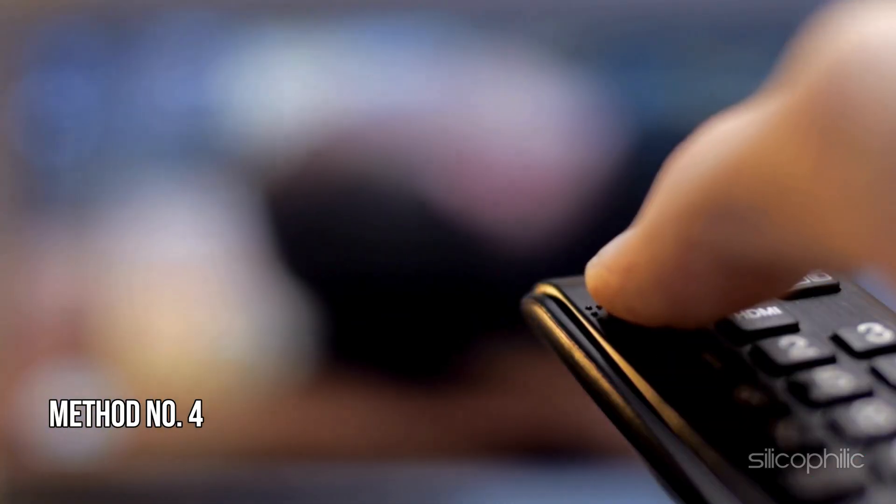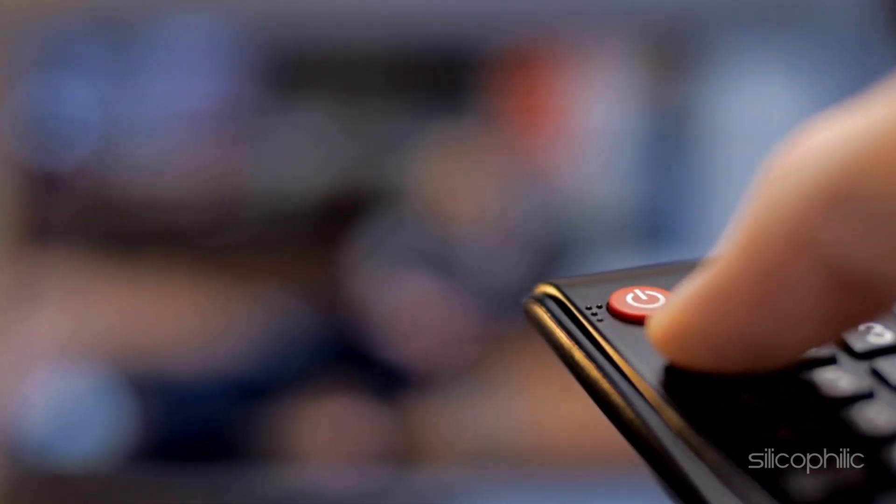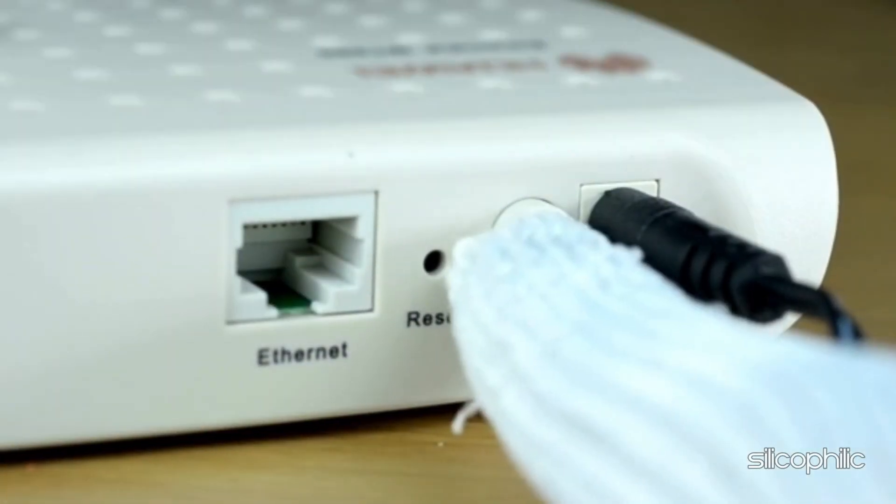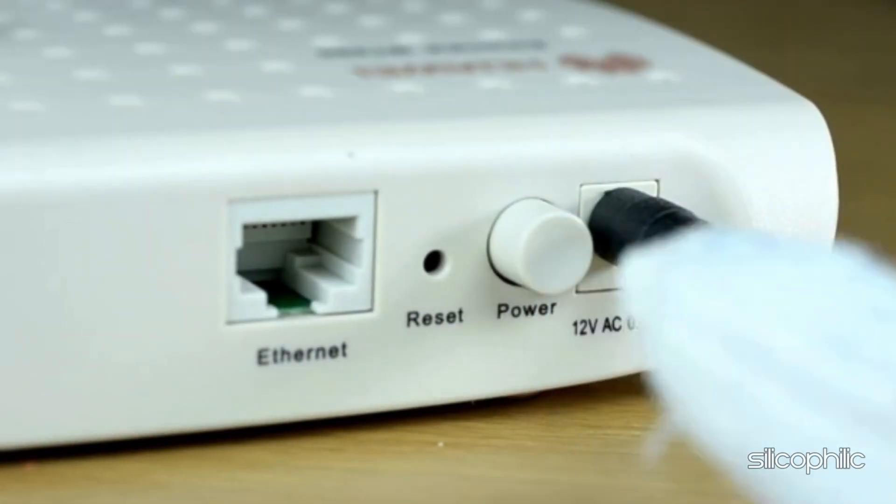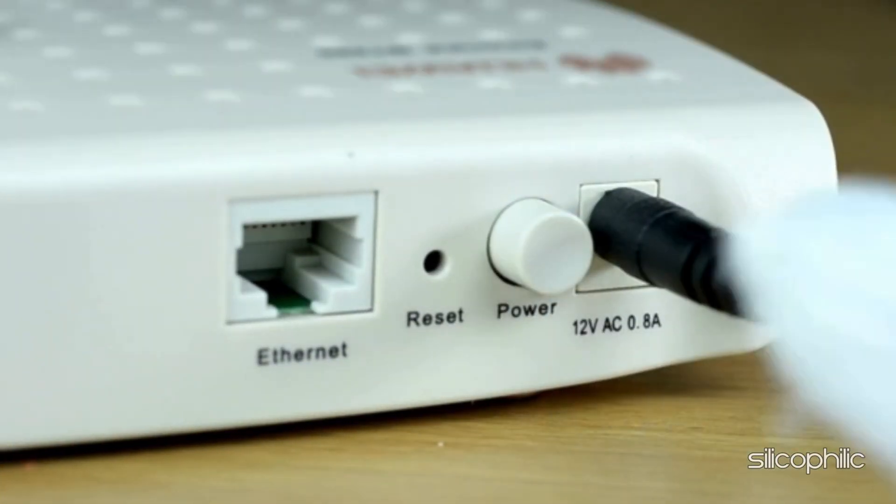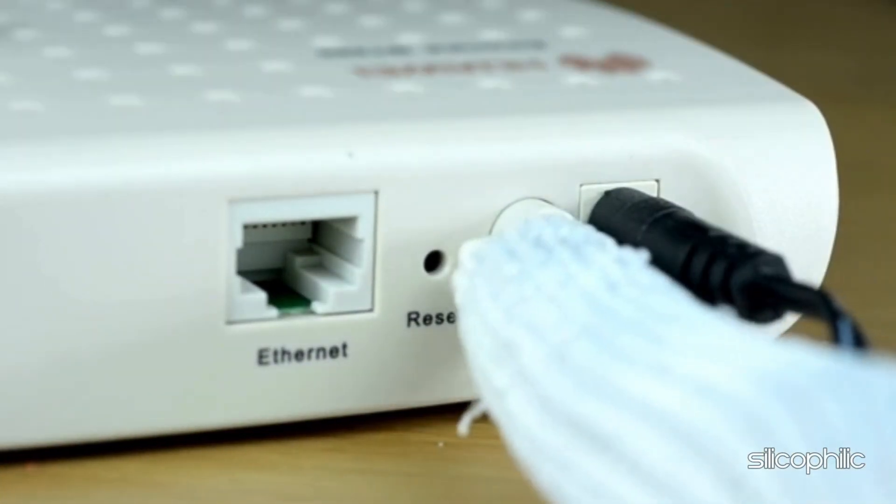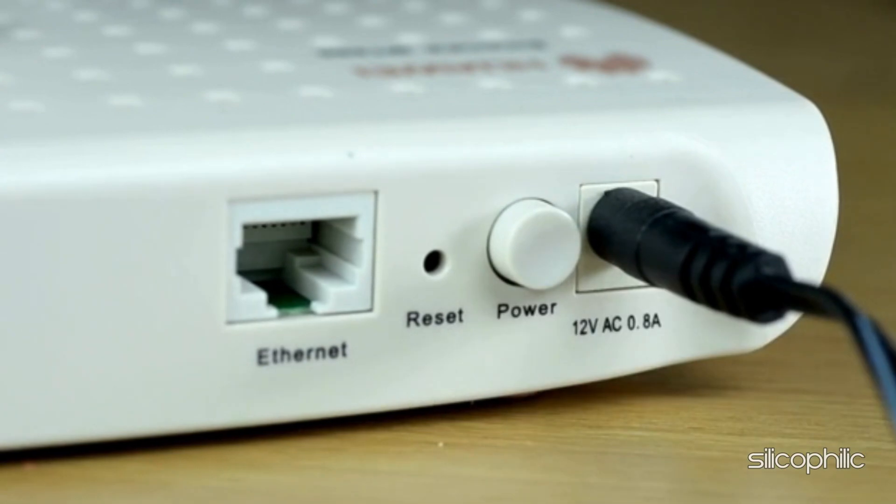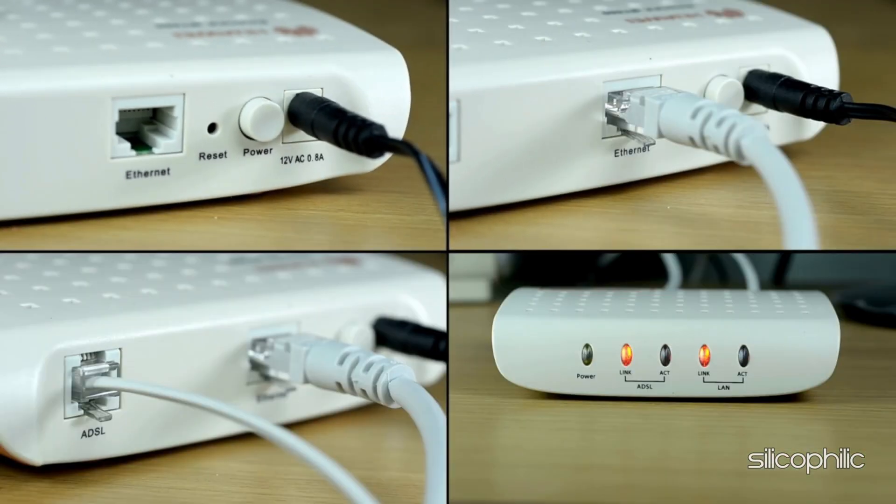Method 4. Restart the Router. The next thing you can do is restart your router or modem. Turn off the router, wait for 30 seconds, and then turn it back on. This can help resolve any temporary issues with the router.